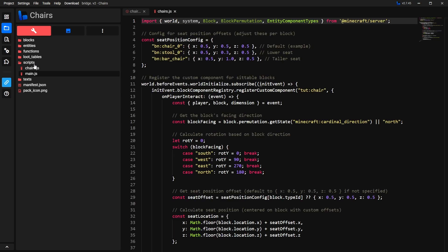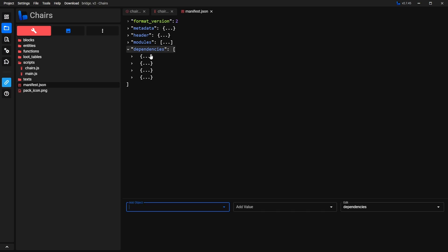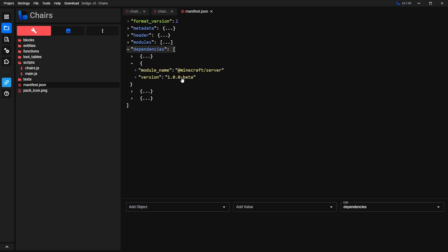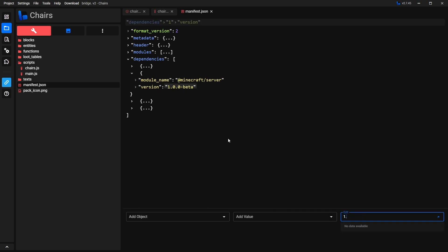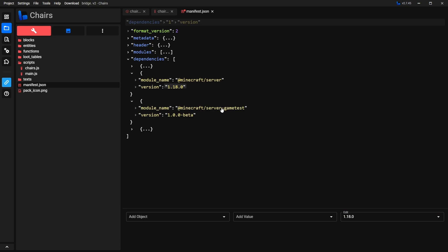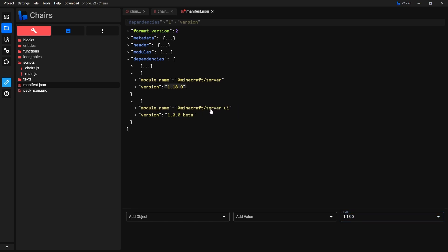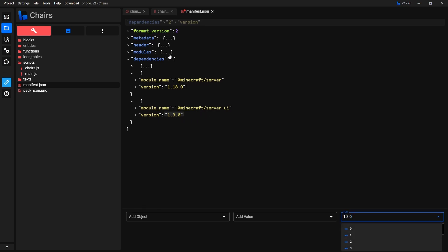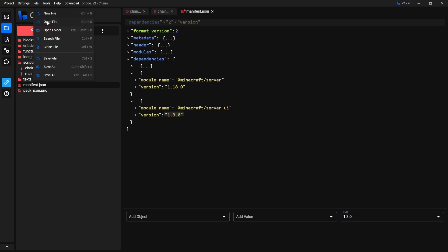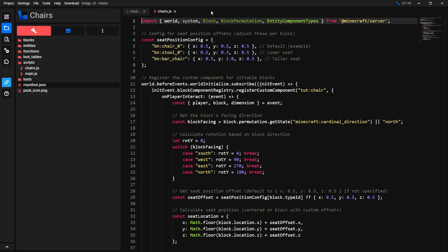Once you've done that you can close this. Then inside the Behavior Pack, select Manifest.json. Go to Dependencies and open it until you find Minecraft Server. Here you want to change the version to 1.18.0. Then open the next dependency and look for Server Game Test — we're not going to use this one, so just delete it by clicking Delete. If you open the UI one, we're not going to use it in this project, but if you want to you can change the version number to 1.3.0. Then go to File and Save File.